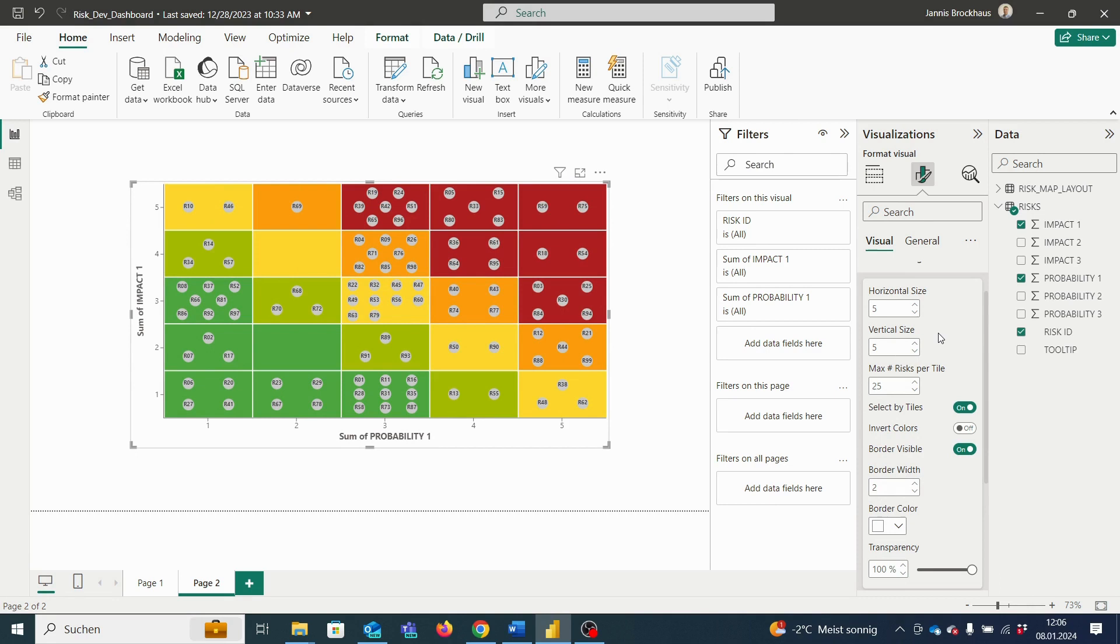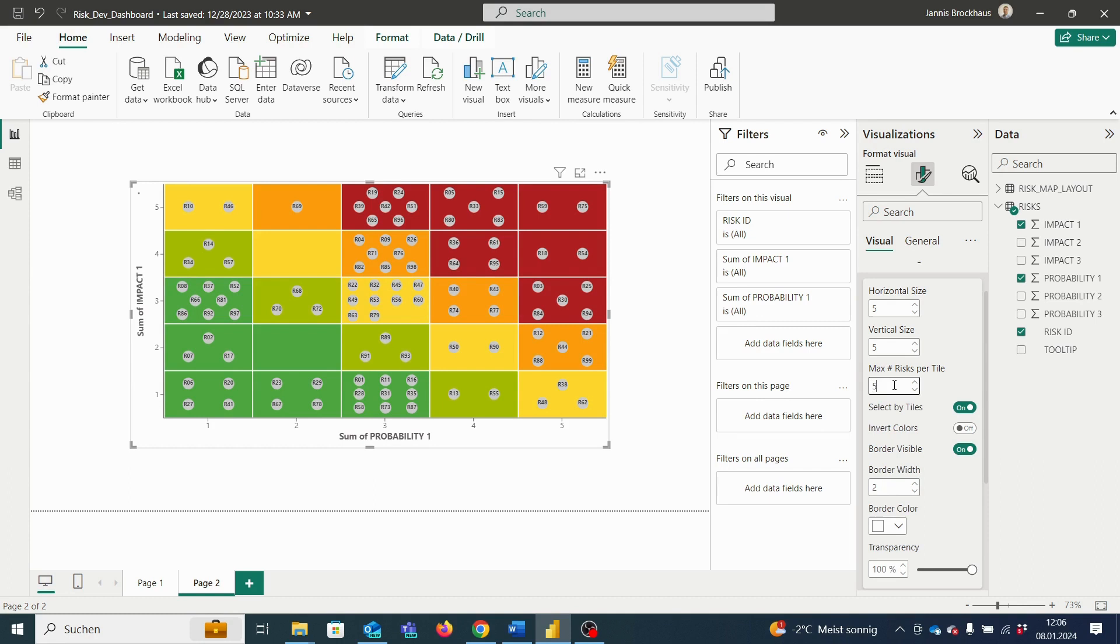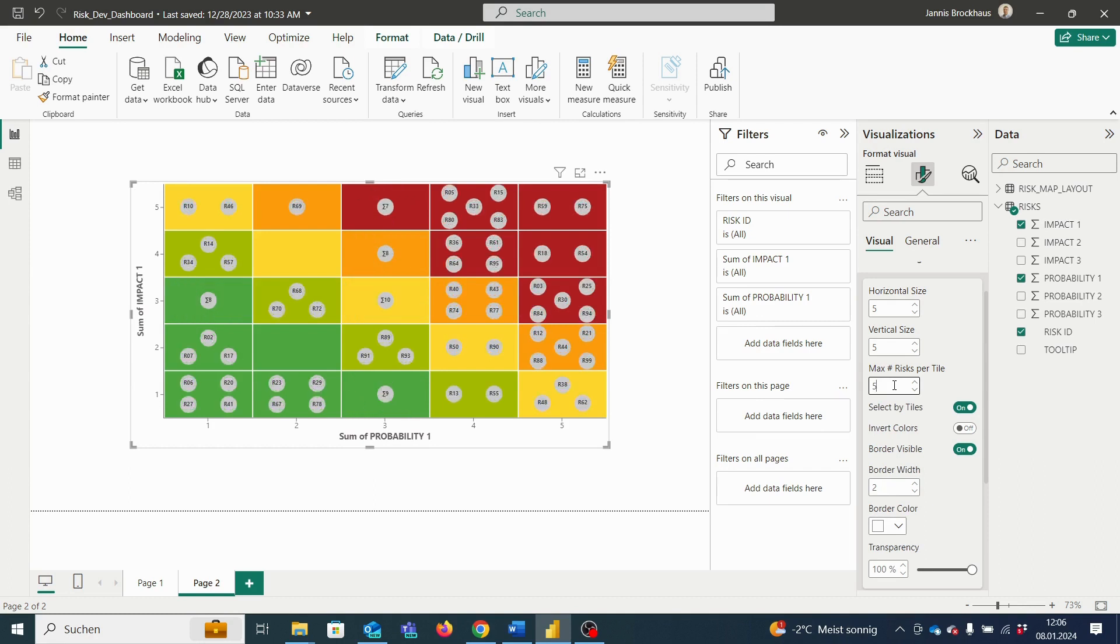We can also select a maximum number of risks displayed in one tile. If the number of risks is exceeded, only the number of risks in this tile is displayed and not each individual risk. So for example, if I decrease the maximum number of risks per tile to 5, you can see that in this grid where 9 risks were detected, only the number of risks, in this case 9, is displayed and not each individual risk.